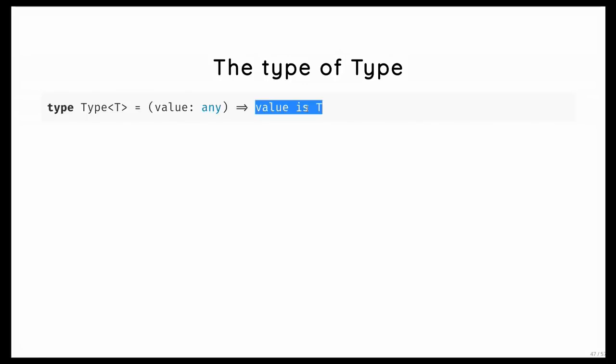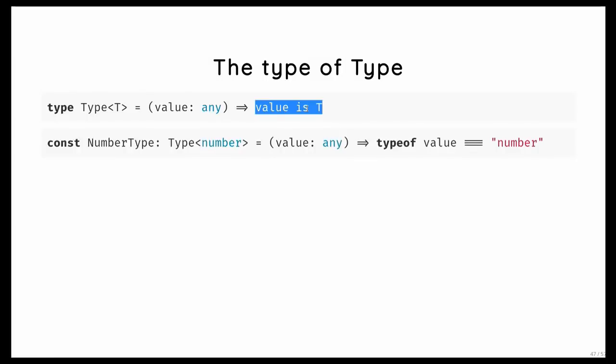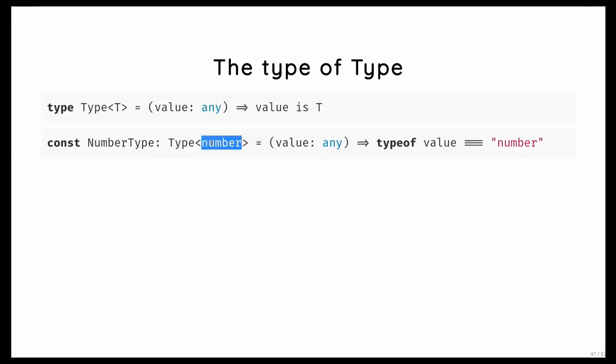Yeah, this is the stuff part of my talk, sorry. And so we can annotate now our number type checker we had earlier as just being a type that checks whether a value is a number. So we now typed our number type.